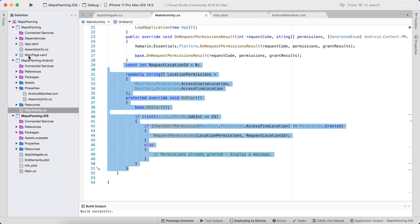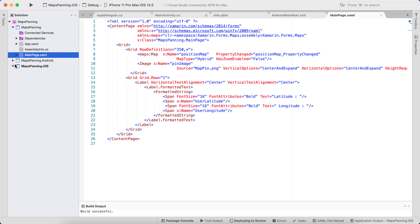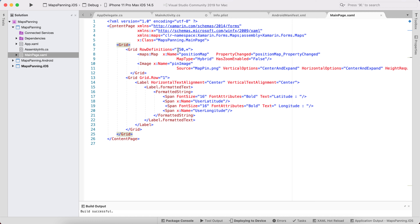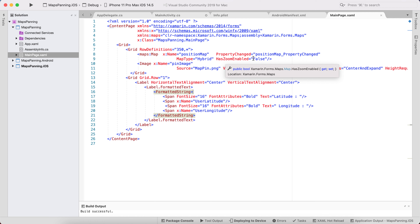Let me show you the shared code. We have a basic Grid divided into two rows — 350 height for the map and auto/infinite height for the latitude-longitude display. Grid Row 0 holds the map, which is of type Hybrid with zoom disabled, because we want to allow panning instead of zooming.